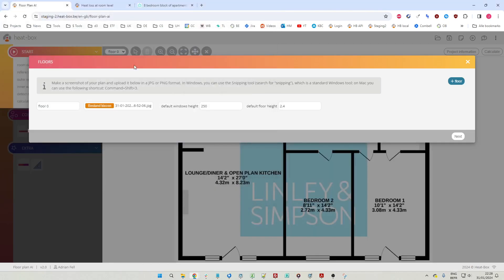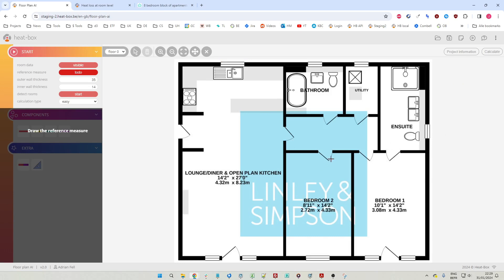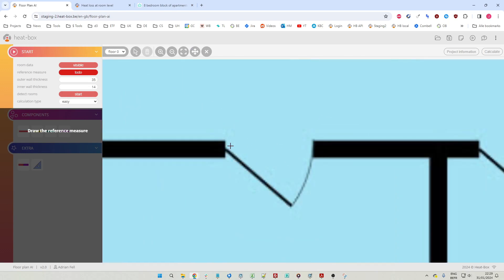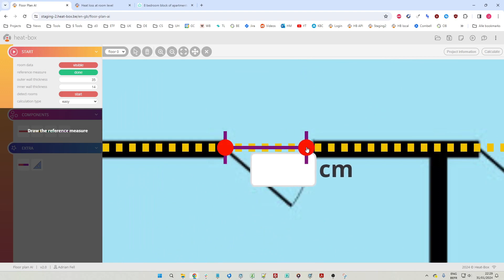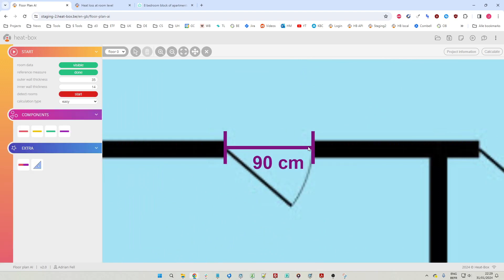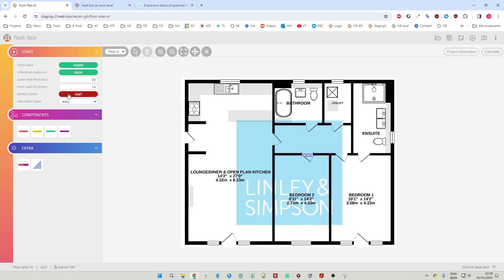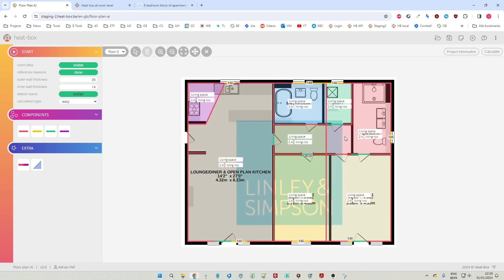We select our screenshot. For the default window height, let's make it 140, and leave the default floor height at 2.4. We go to the next step. In a lot of cases with these type of building plans, there will not be any dimension on the plan, so we can use the width of the door - usually about 90 centimeters - as a reference measurement. Then we click the start button and wait a couple of seconds.